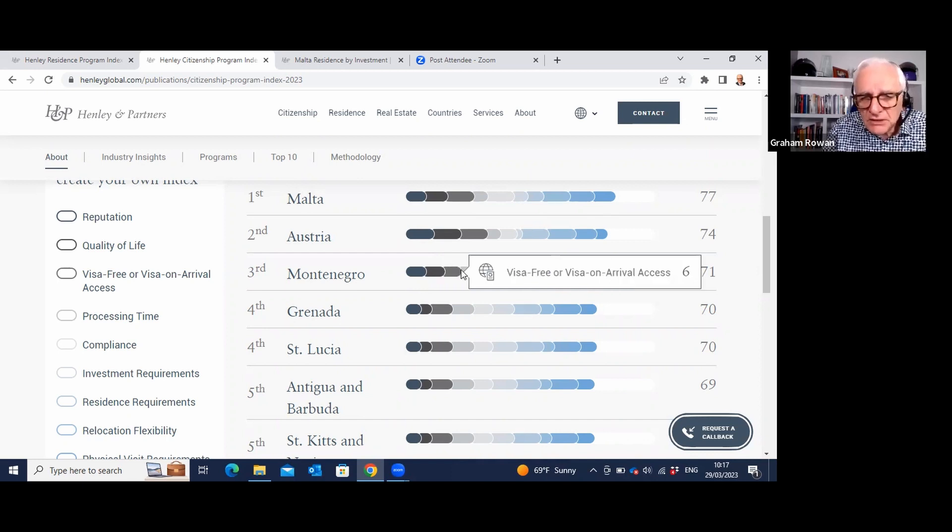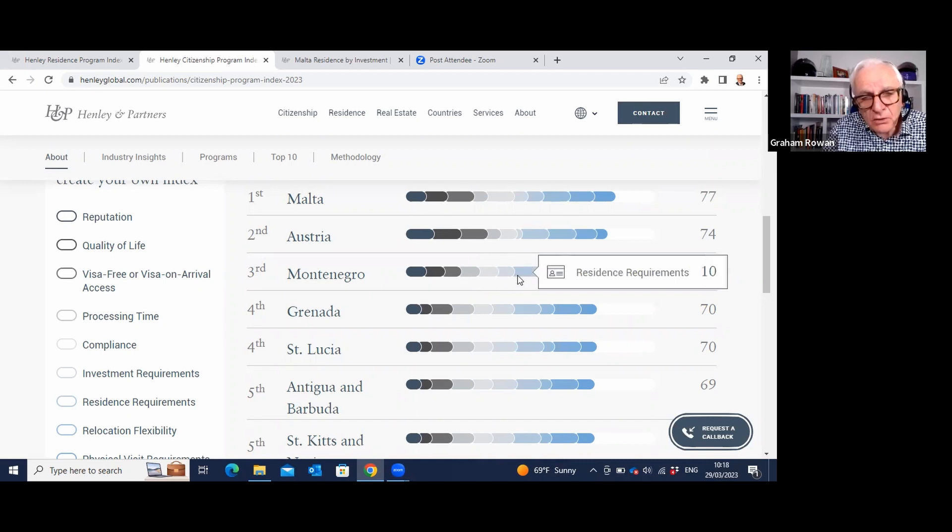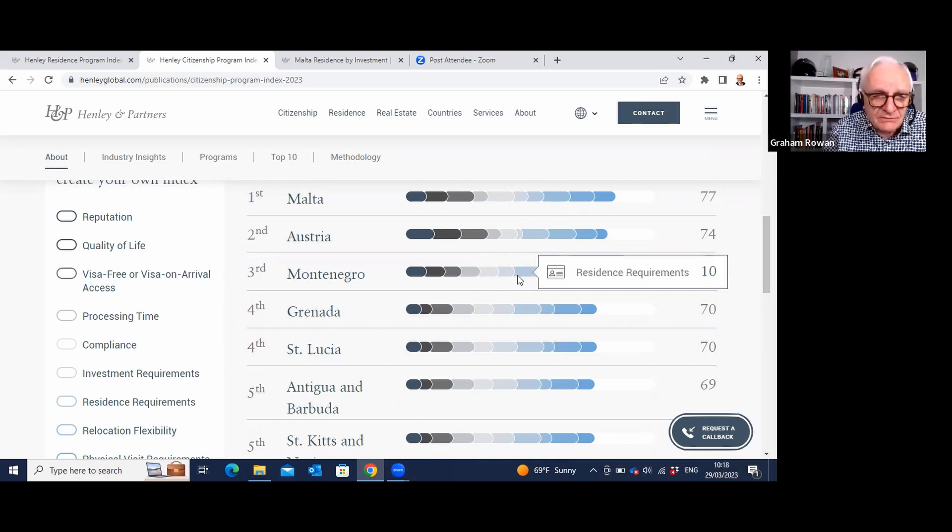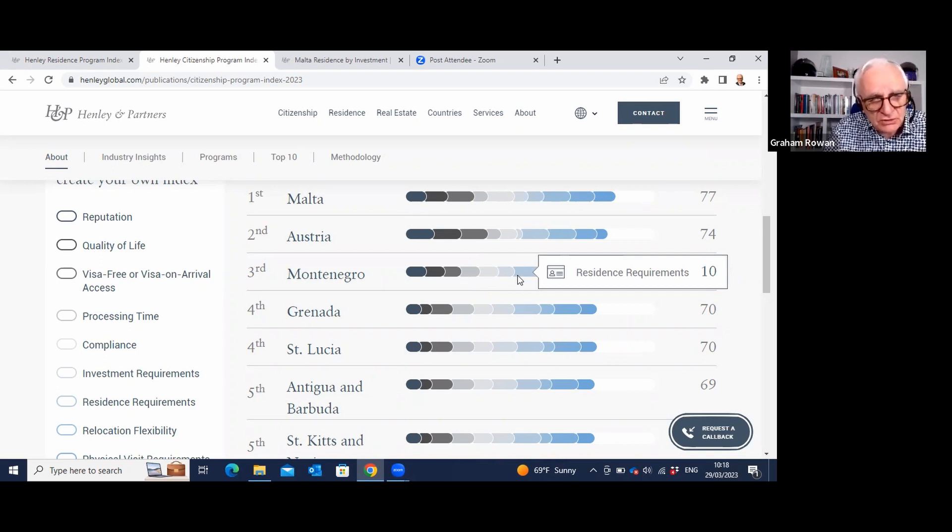Reputationally it's six because obviously you've got all the history from back to communist Yugoslavia days. There's also been big battles between church and state in Montenegro, has been some political instability. So you've got a lowish score on reputation, but great score for quality of life. It's a beautiful location, you've got big national parks there, you've got the coastal resorts like Kotor and Tivat, you've got skiing in the north of the country. It's a really good lifestyle there. OK score for visa access, processing time not too bad, compliance again not too bad, investment OK, residency requirements gets 10 out of 10. So these are the kind of top three, each with their own costs and benefits.